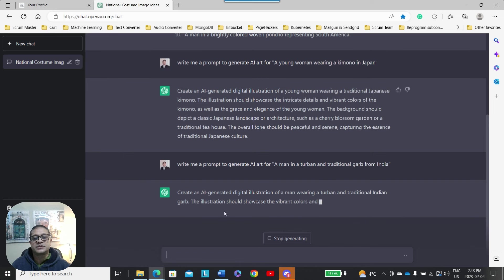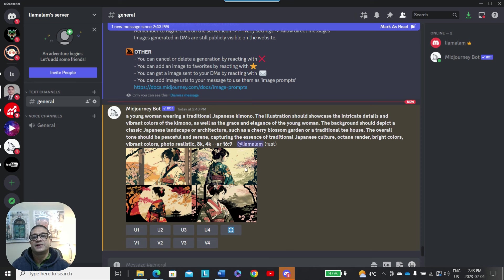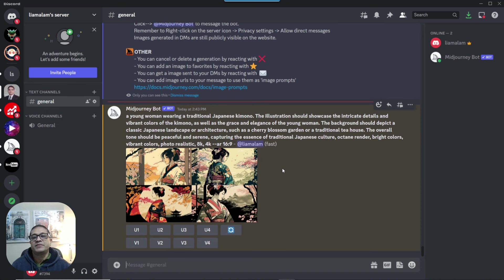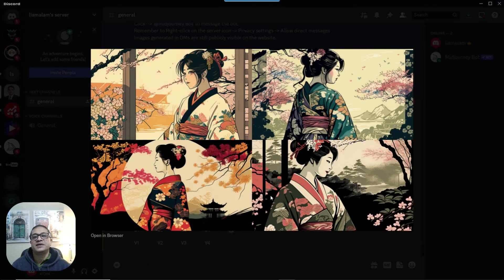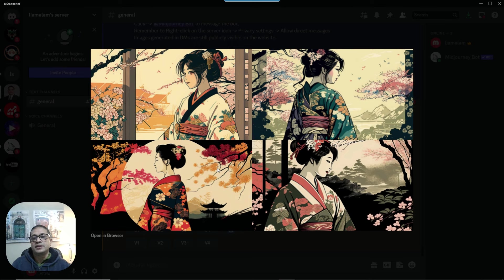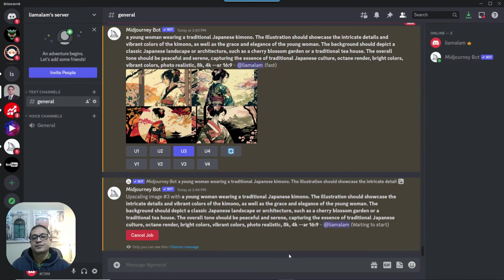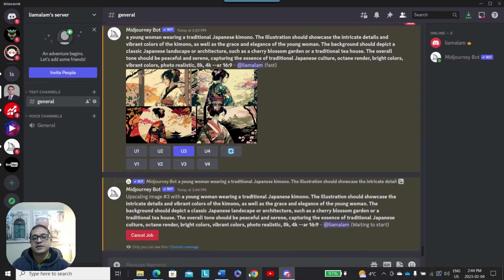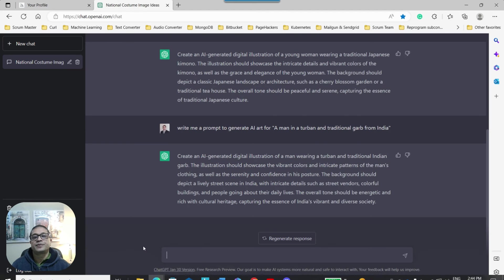And as it's generating the second prompt, let's see what it came back with, hopefully some beautiful images, and exactly the case. So if I expand that, you can see all of the nice images here, and at that point you can upscale, you can create variations of that. So let's just take the third one. I can upscale that one. So let's just go upscale three, and as it's upscaling it, let's go back, head back into ChatGPT and copy the second one.